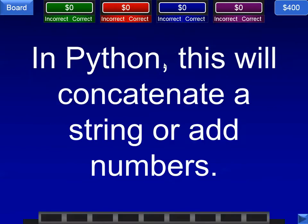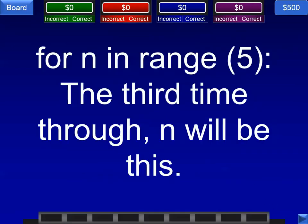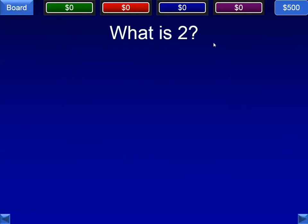Next question: in Python, this will concatenate a string or add numbers — we're looking at the plus sign. Concatenation means it combines two strings into one string. And the last question in this category: for N in range of five, the third time through, N is going to be what value? The value is two, because it starts counting at zero.